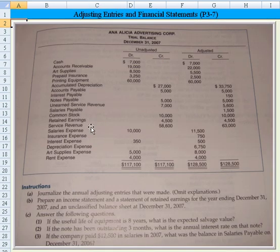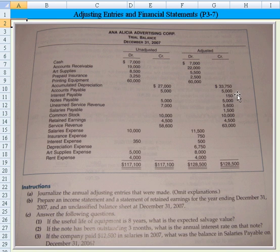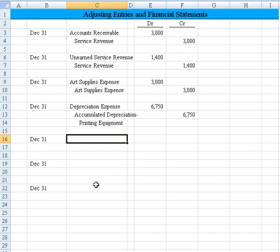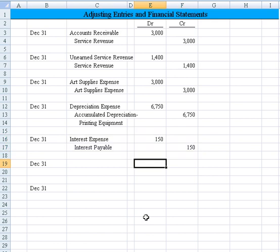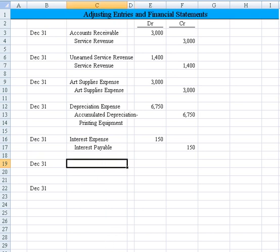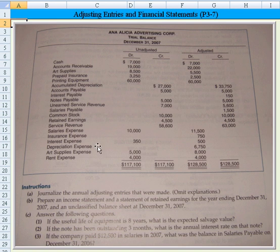Jumping down to interest expense, we go from $350 to $500 — a $150 increase. Interest payable also increased by $150. That tells me they recorded $150 of expense that still has to be paid. The entry is a $150 debit to interest expense with an offset to interest payable.